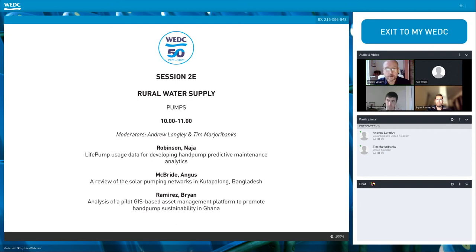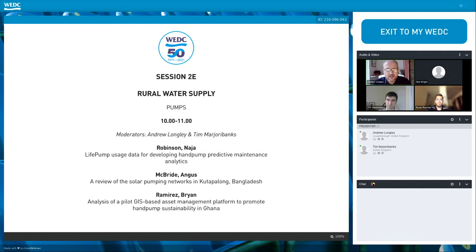Good morning everybody, it's 10 o'clock now so we're going to begin this session. Welcome to the rural water supply theme. This is a very broad theme — it actually had the greatest number of papers submitted for this conference, so we've divided things up into a number of sub-themes.